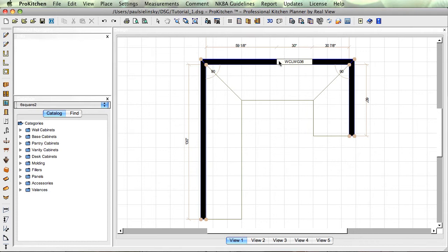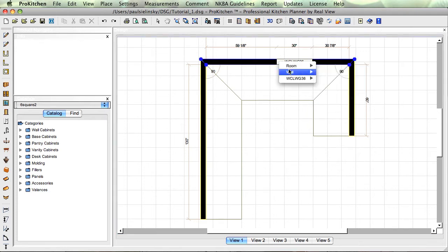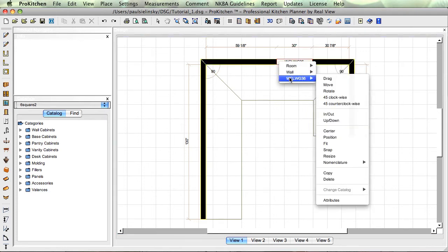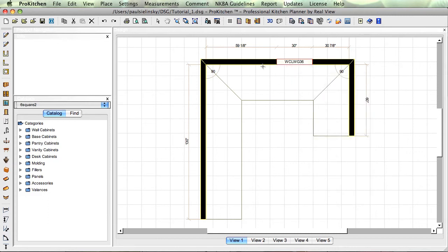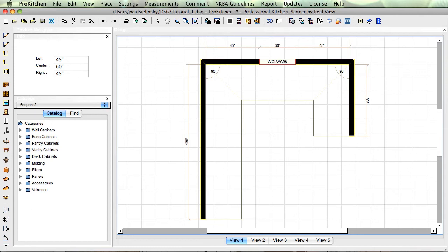I do want this window centered on the wall, so I'm going to right click on the window, come down and choose center, click on the wall, and there we're centered up. You notice my mouse is still a crosshair. If I just do a single left click on my grid, it'll change that out.